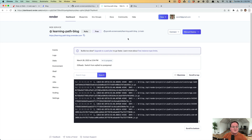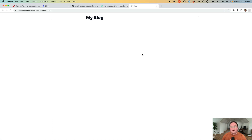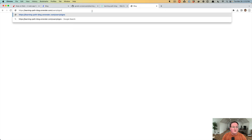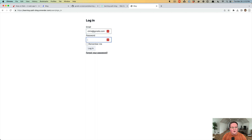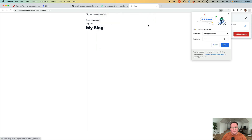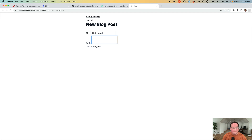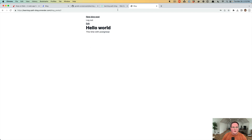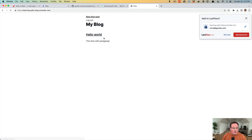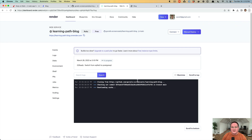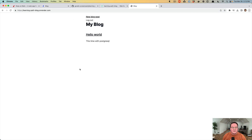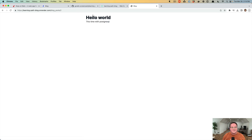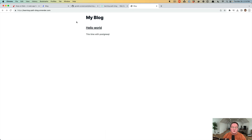We save changes and deploy the latest commit. Once deployed, we go to users/sign_in, log in, and create a new blog post: 'Hello World — this time with PostgreSQL'. We trigger another deploy, and after it finishes we refresh the blog — and our post is still there. Data now persists across deployments exactly as expected. That's it for this episode: our blog is successfully deployed to production with a persistent PostgreSQL database.